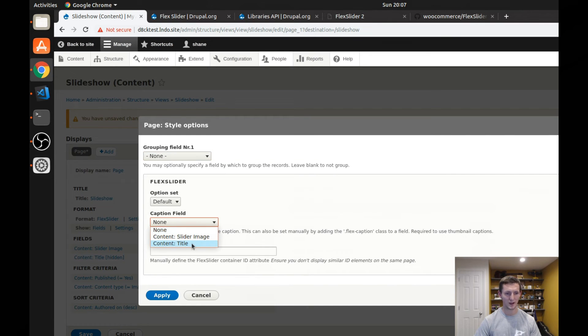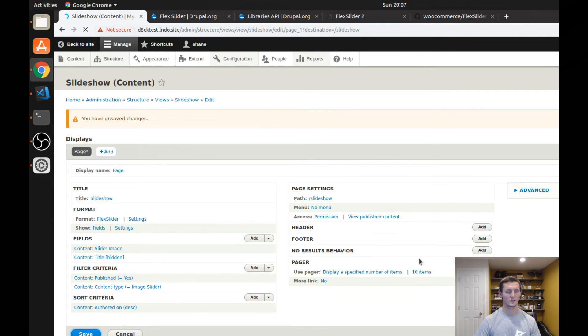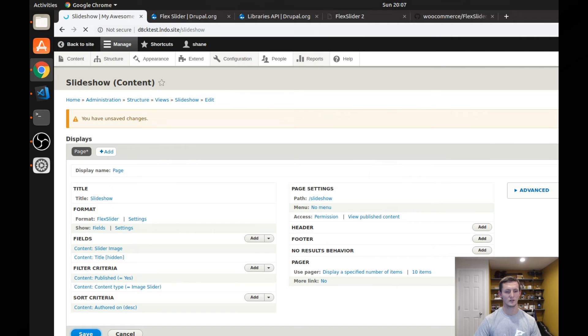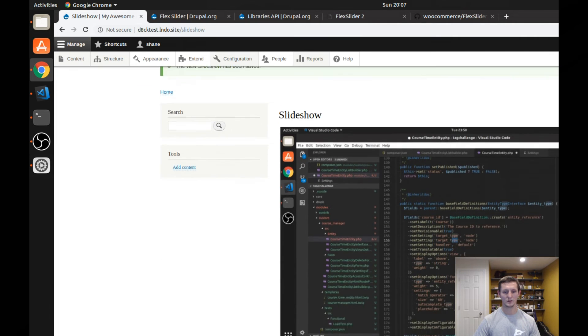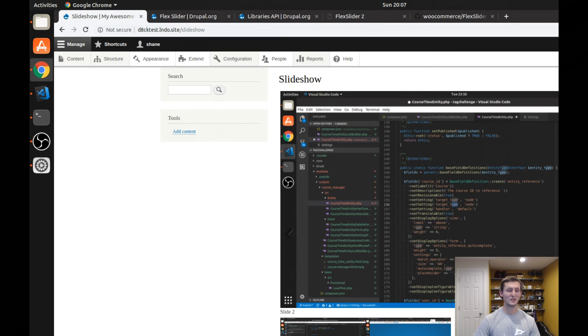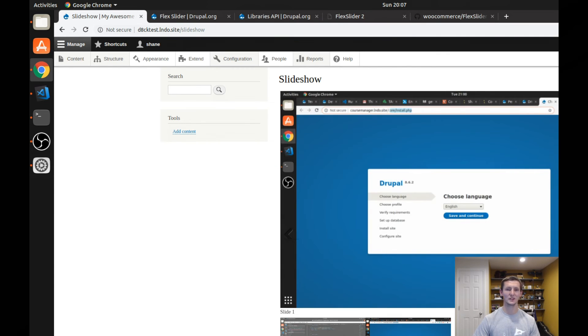Now, if I save this and I come back, you can see I now have thumbnails at the bottom. Maybe these thumbnails are a little big for you, but that's where you can go into that flex slider thumbnail image style and just change the size, just make them smaller, bigger, however you want.